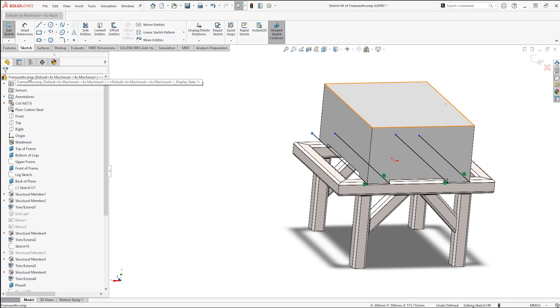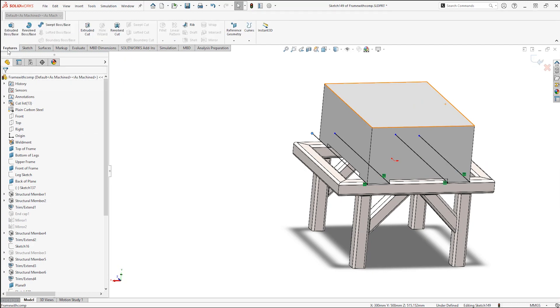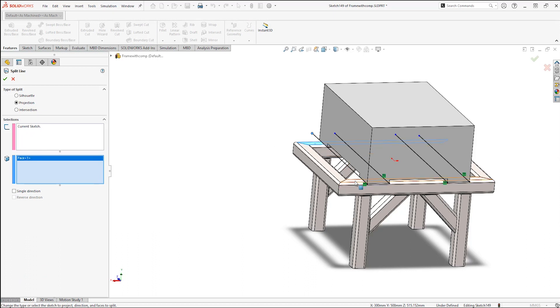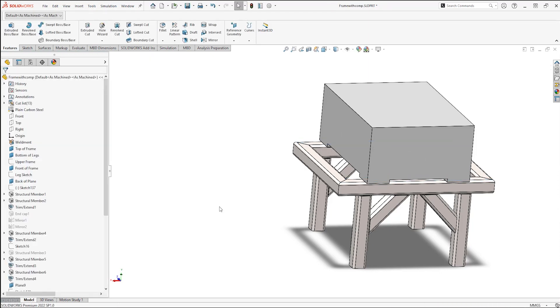When my sketch is done, I'll use the Split Line tool to split the faces. And since I was in the sketch when I selected the command, the sketch is pre-selected. So all I need to do is select the faces I want to split and click OK.